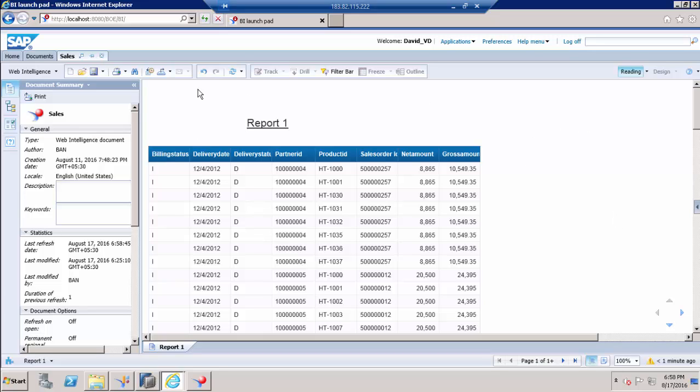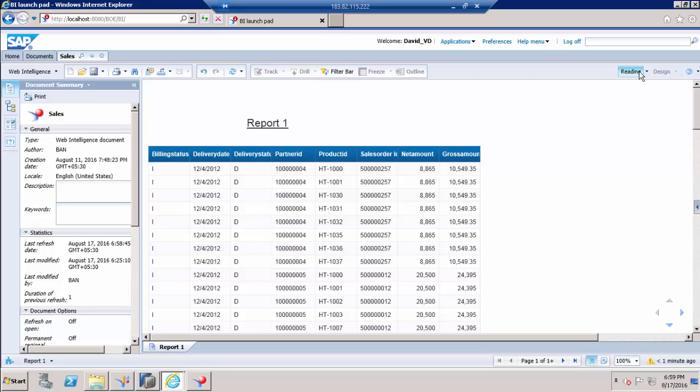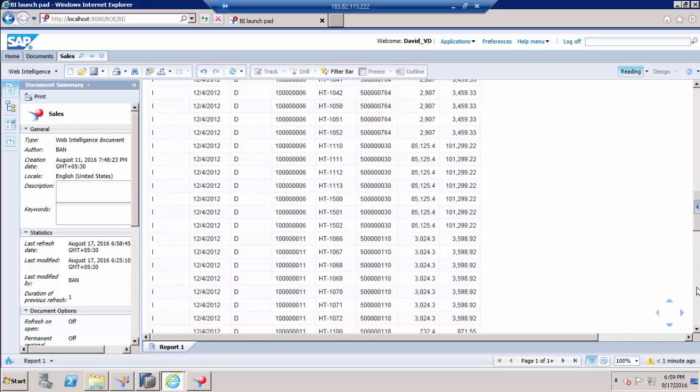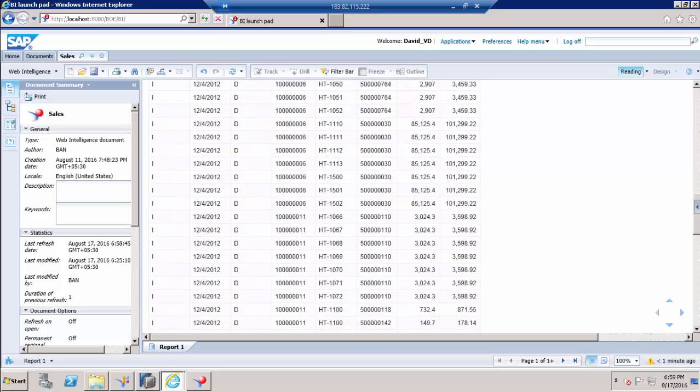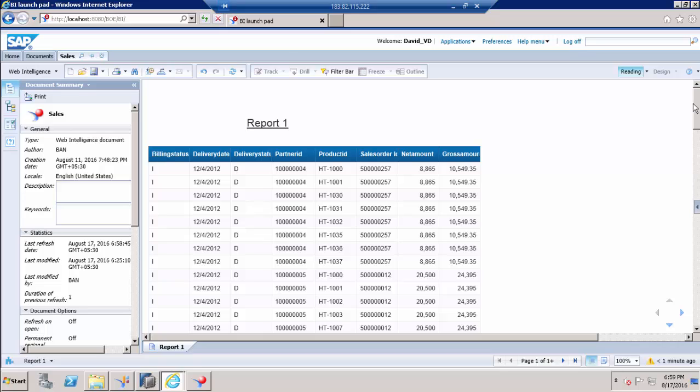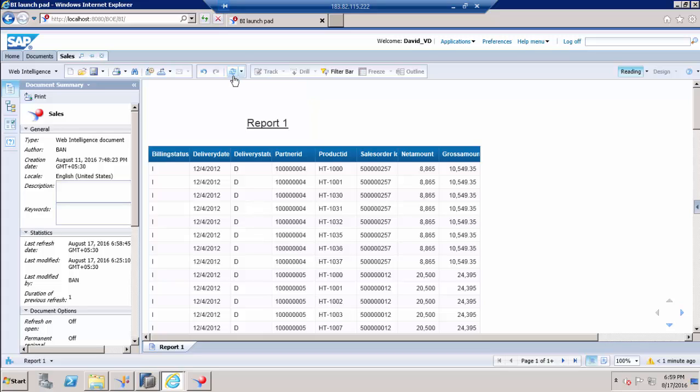So the features enabled for view on demand access is he can refresh the window. So the difference between view and view on demand is view on demand has the refresh option, whereas view does not have the refresh option.